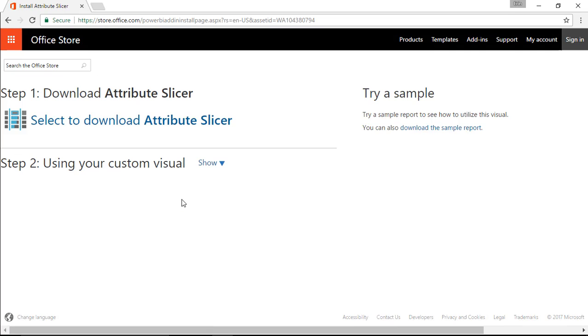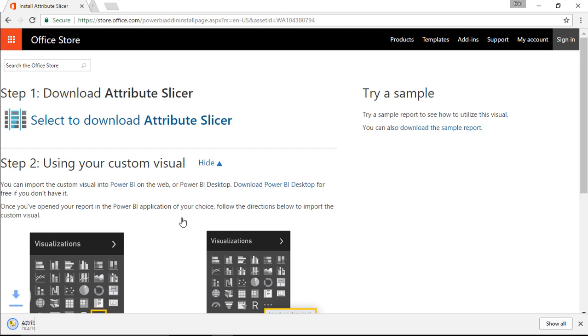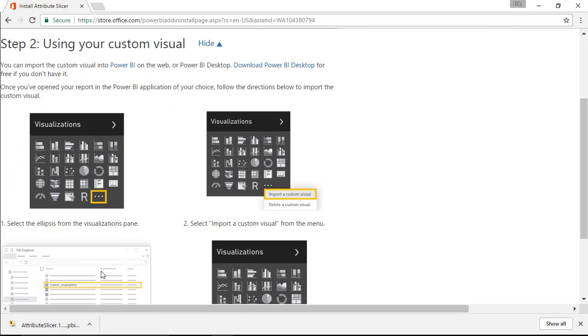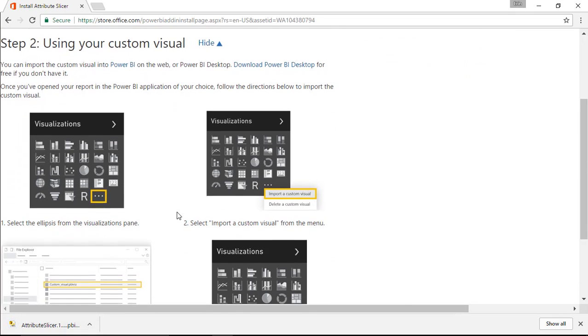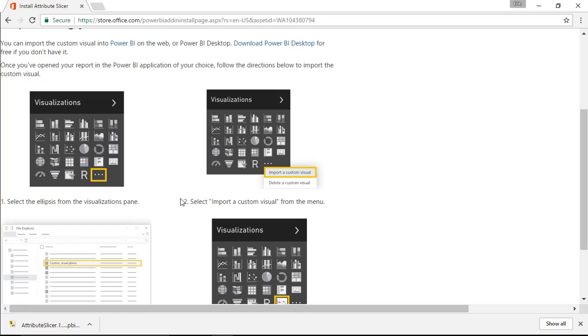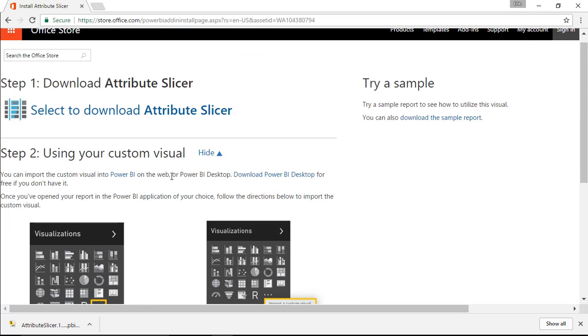I'm going to go ahead and download it. You'll see Select to Download, and that'll download the Attribute Slicer. It gives you some instructions on how to use it as well, but let's go ahead and walk through these steps together. I'm going to flip over to the Power BI Desktop now.